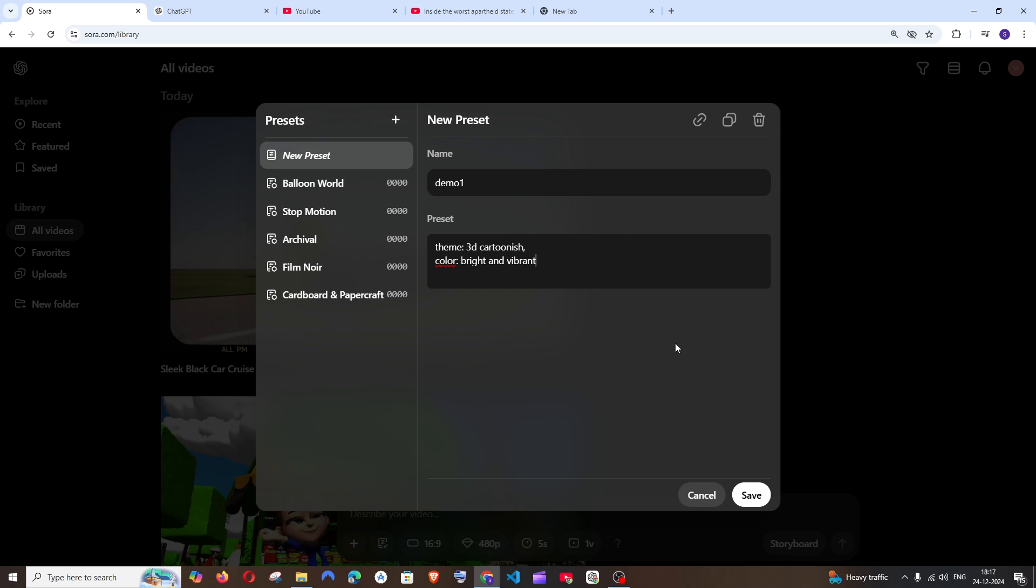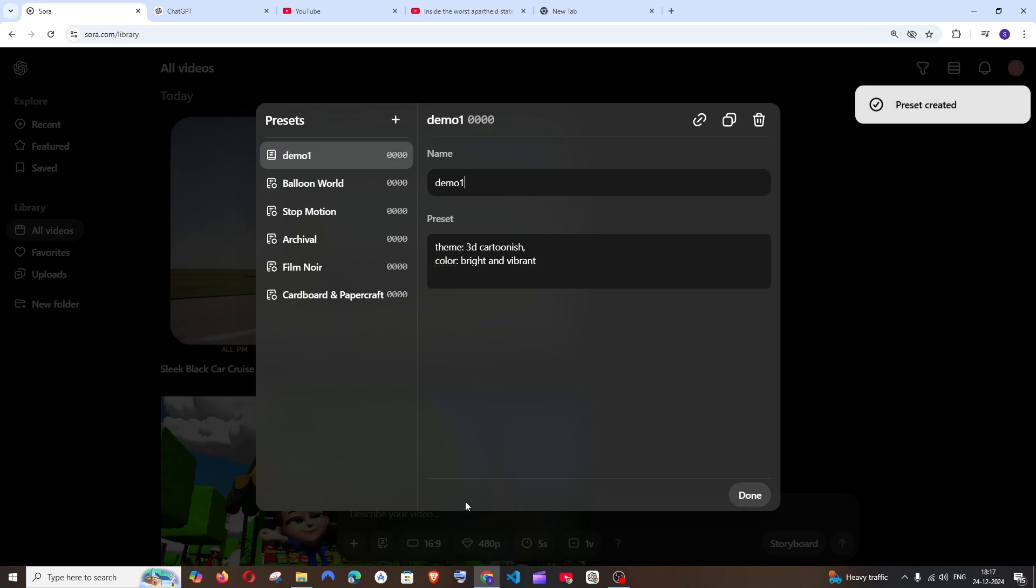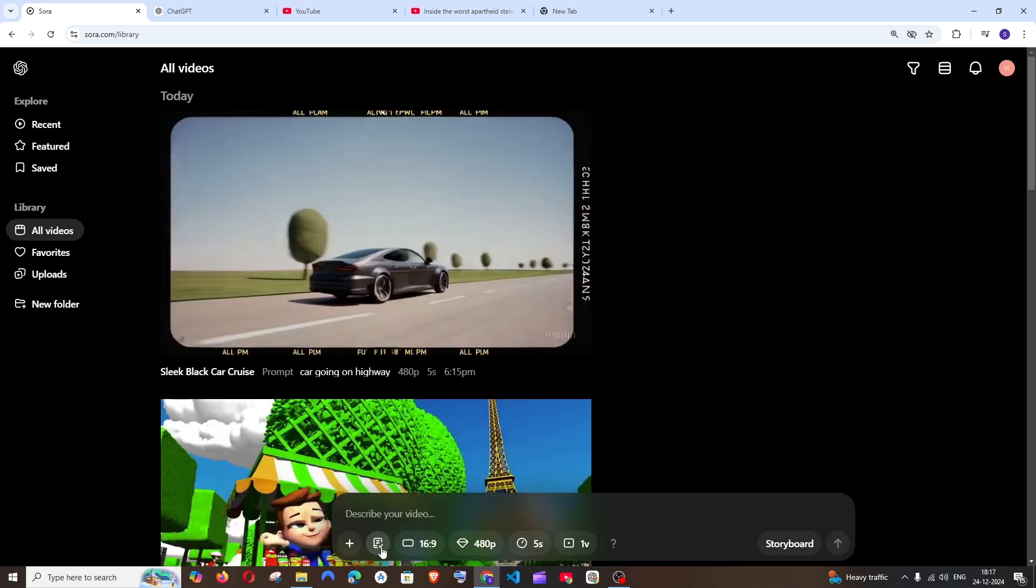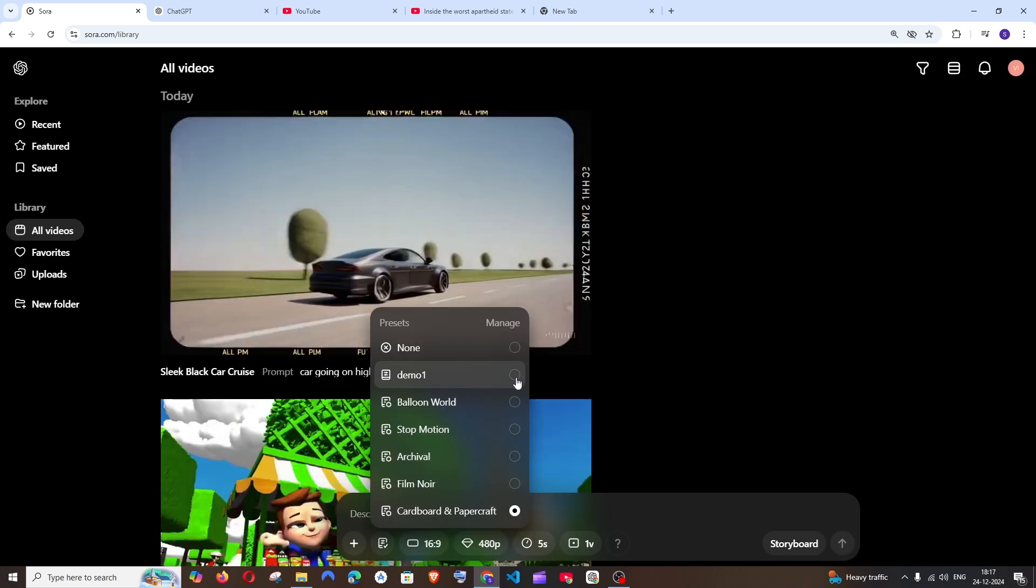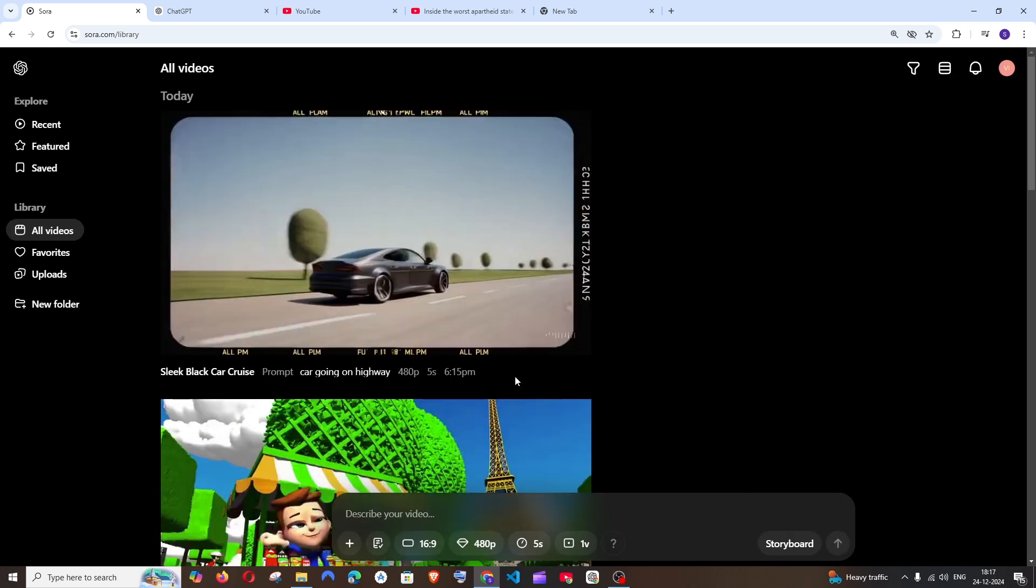And let me just save this. You can delete and edit it at any time. So I will just save. It has been created and done. And now I'll just go and select my preset and let me just type in a prompt.